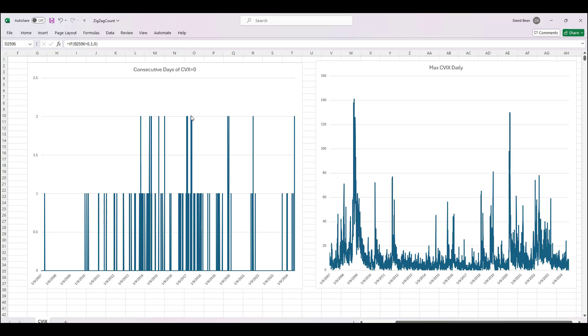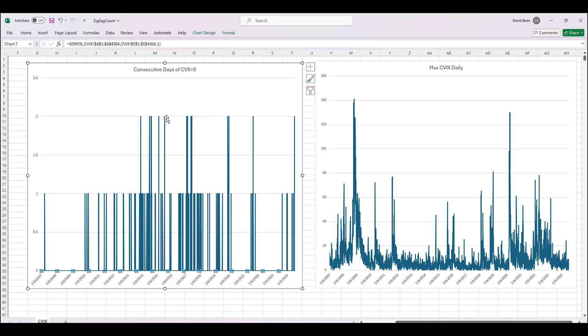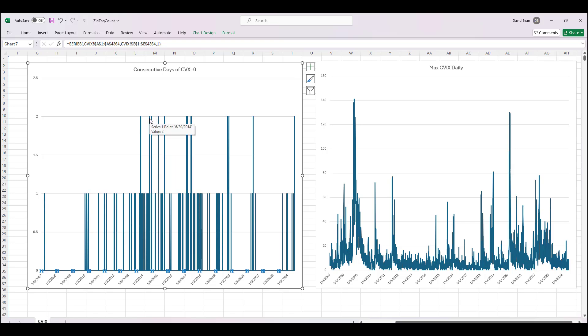I looked at the data and there were days where there was two days in a row and then it skipped a few days and then two days in a row, so never more than two days in a row. It also happened back in July of 2015, February of 2015, August of 2014, June of 2014, those are summer months and then November 2013.